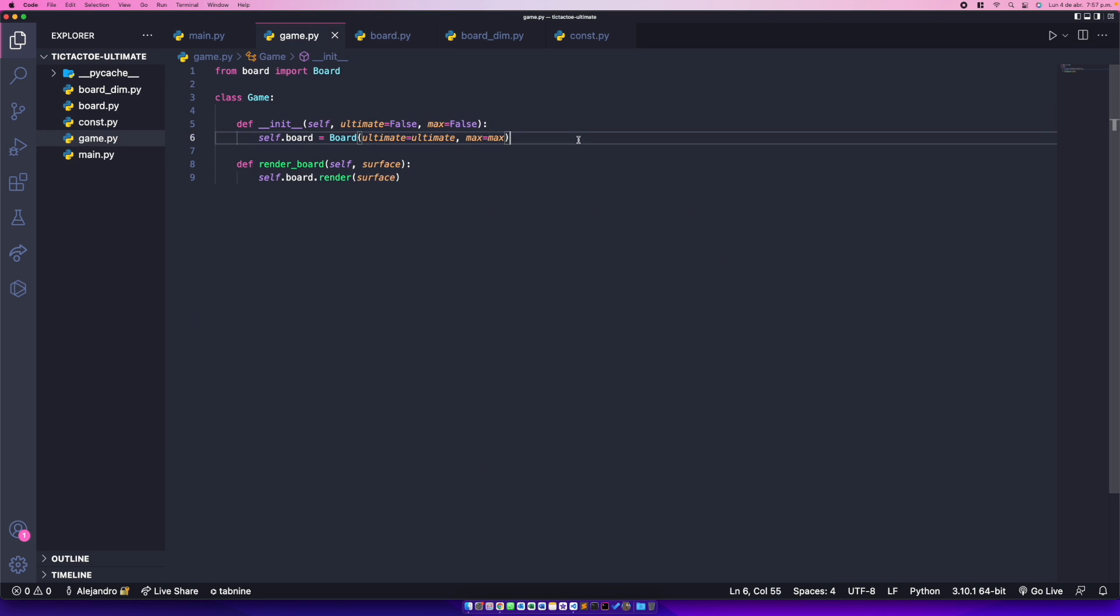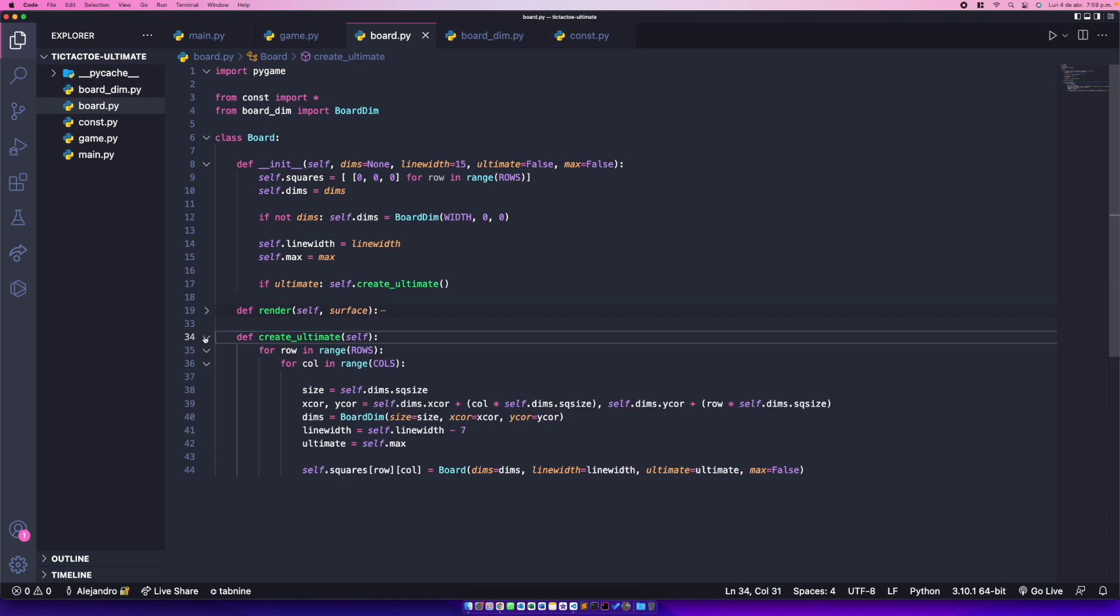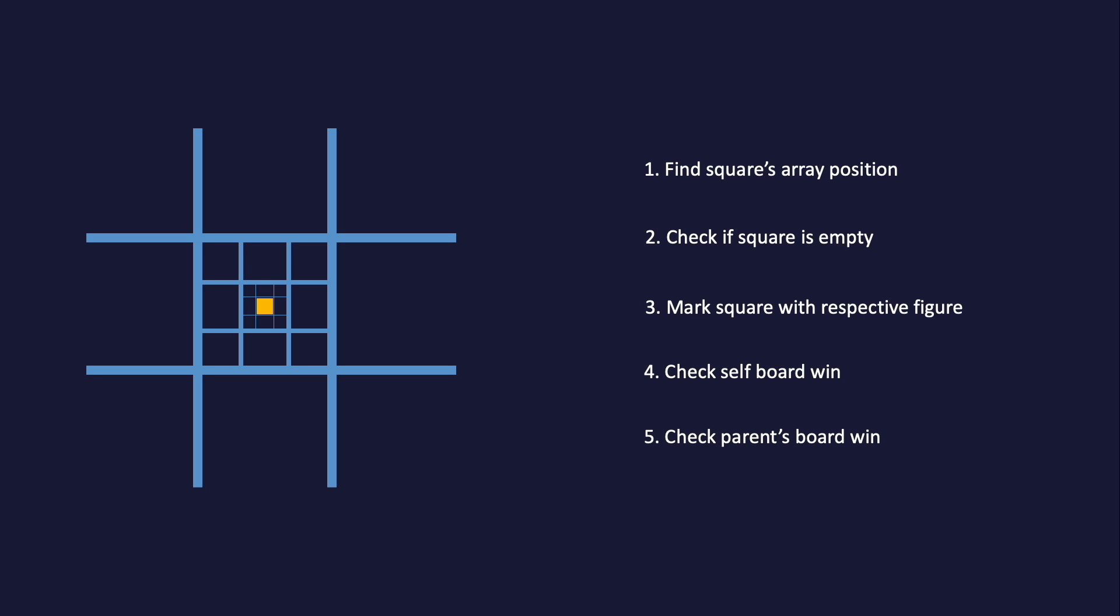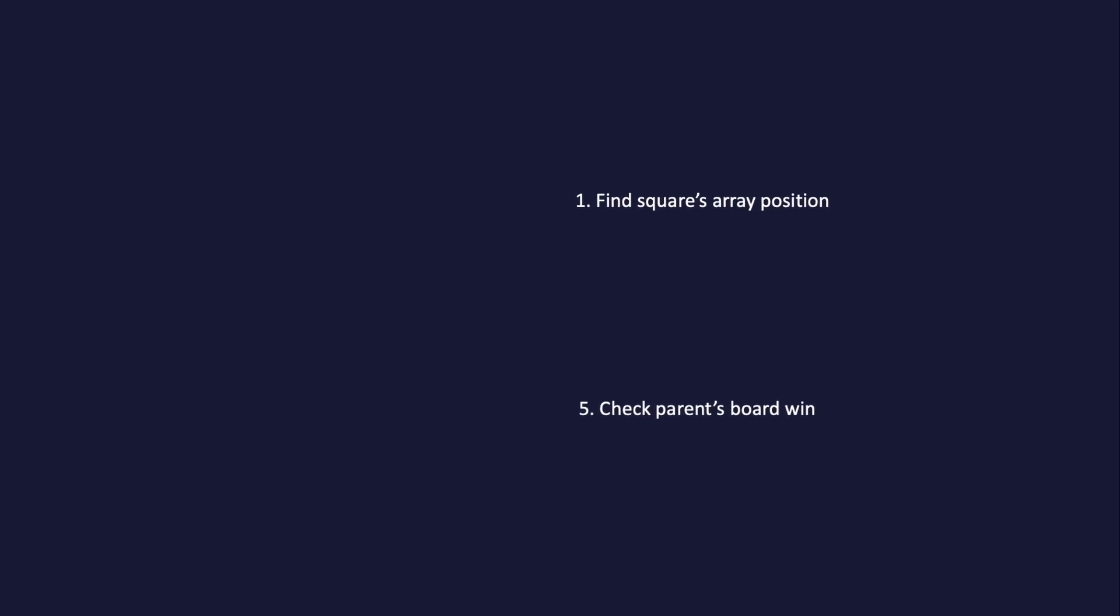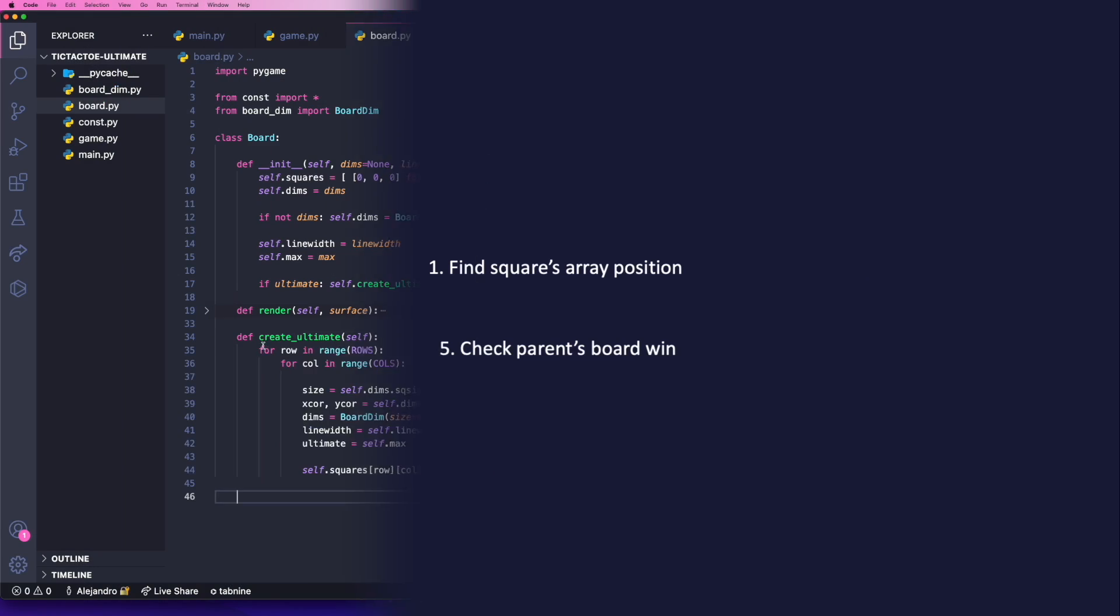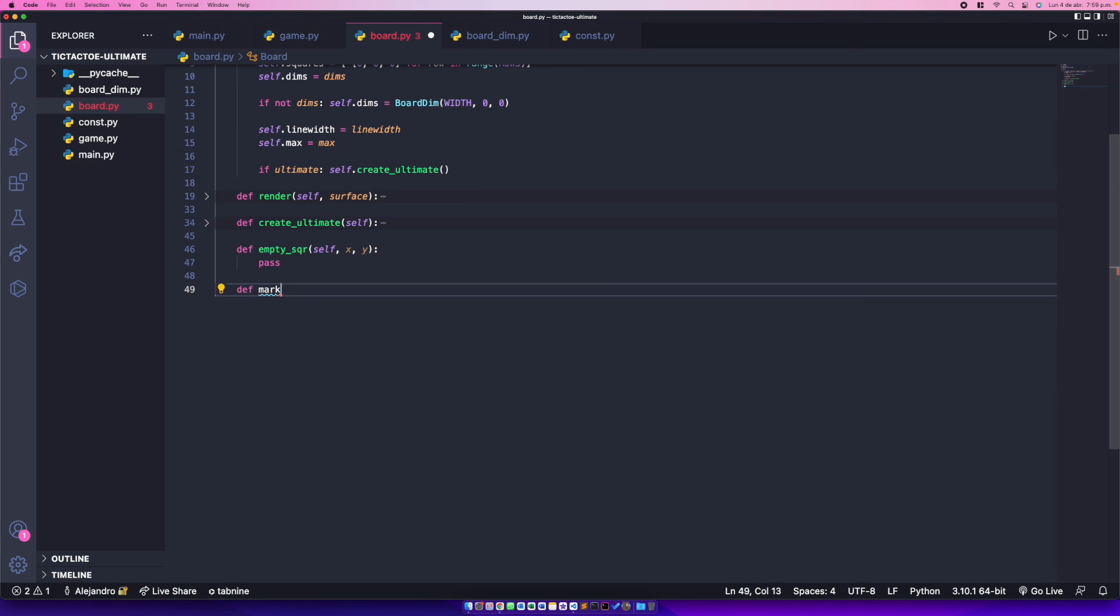Next step was to start marking the squares each time a player clicked on them. As the max board has squares inside of squares inside of squares, this was definitely not easy at all. For example, let's suppose the player wants to mark the square in the middle. The steps in order to achieve this are the following ones: first, find the square's array position; second, check if the square is empty; third, mark the square with the respective figure; fourth, check the self board win; and five, check the parent's board win. Now steps two, three, and four were actually pretty easy. However, steps one and five were actually pretty hard. I spent a decent amount of time in these two steps.